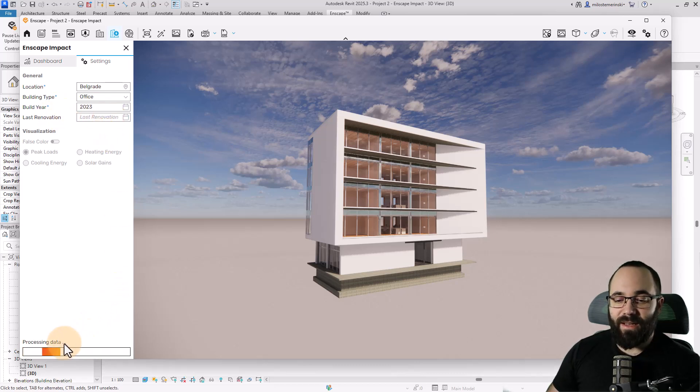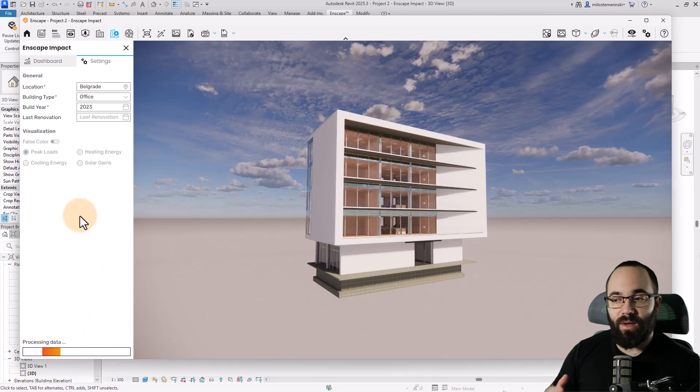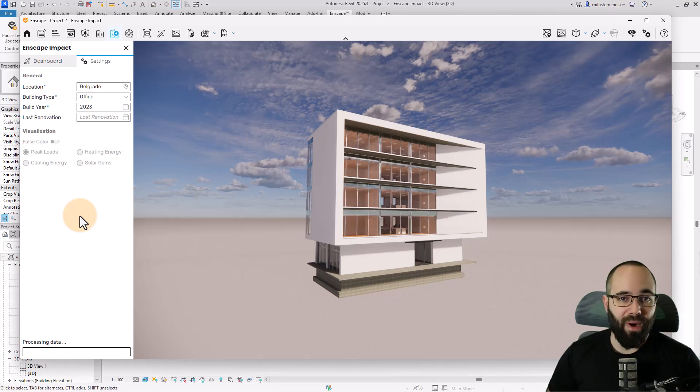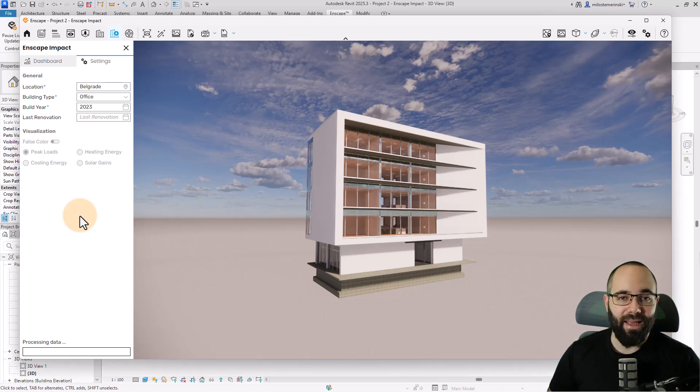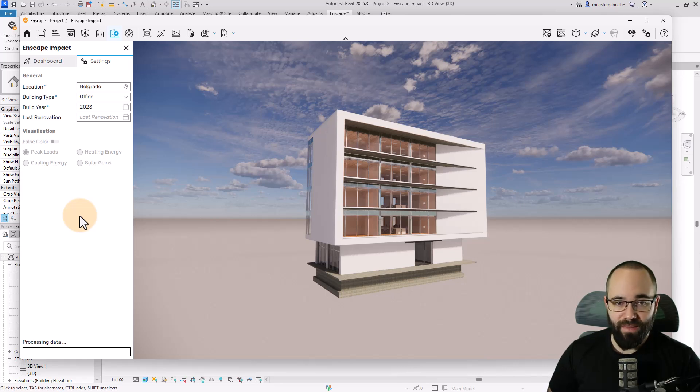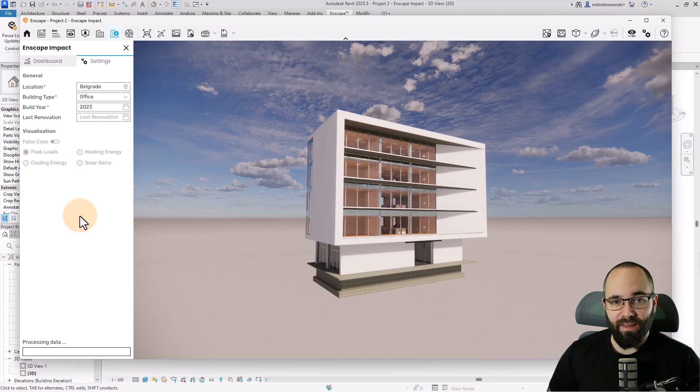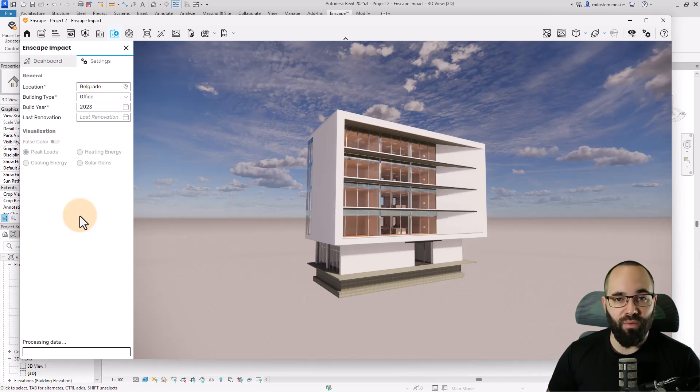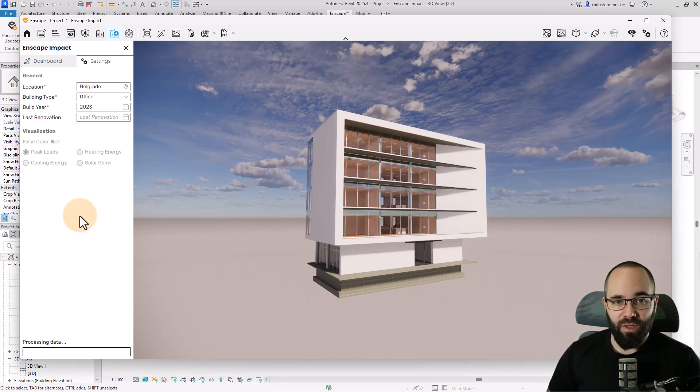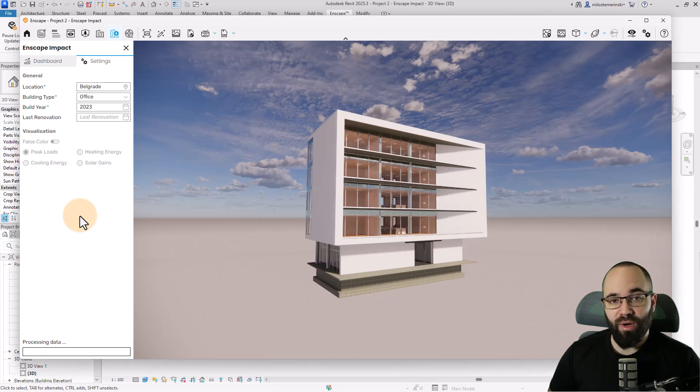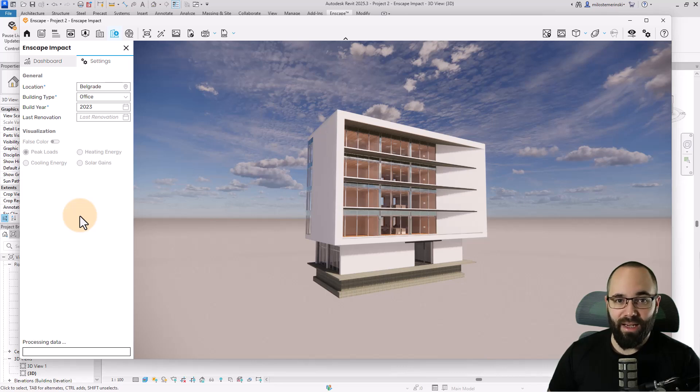Now you can see that data is being processed. It's pulling all the data from our model and running calculations from our model geometry and templates provided by IES software integration. Enscape Impact automatically detects and analyzes room data from your project's geometry to provide energy performance insights. To start the calculation, location, building type, and year is required to determine the appropriate default data sets to assign.